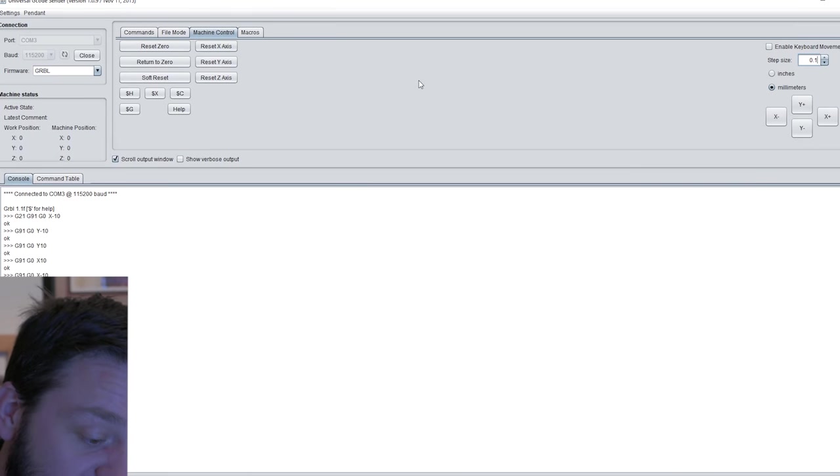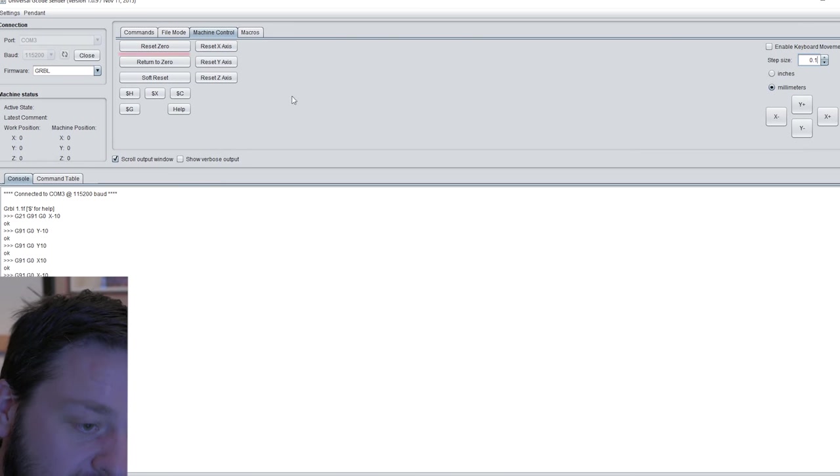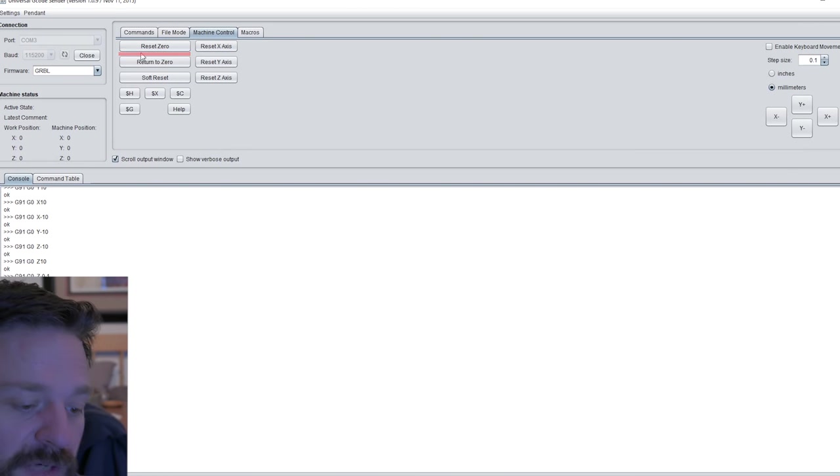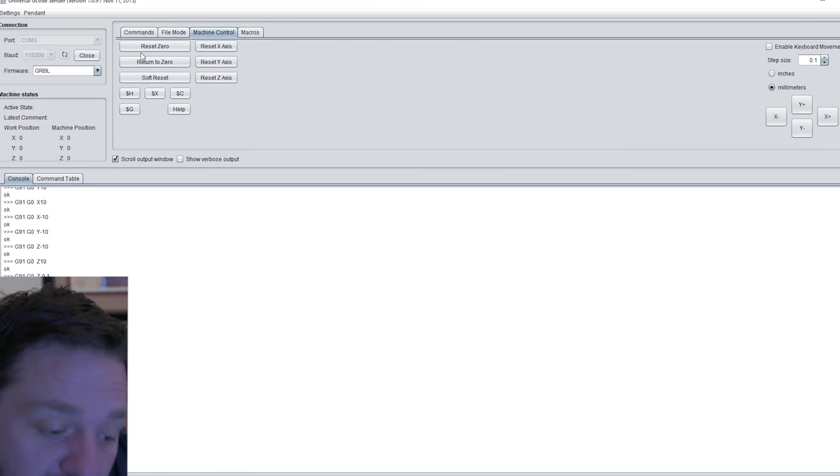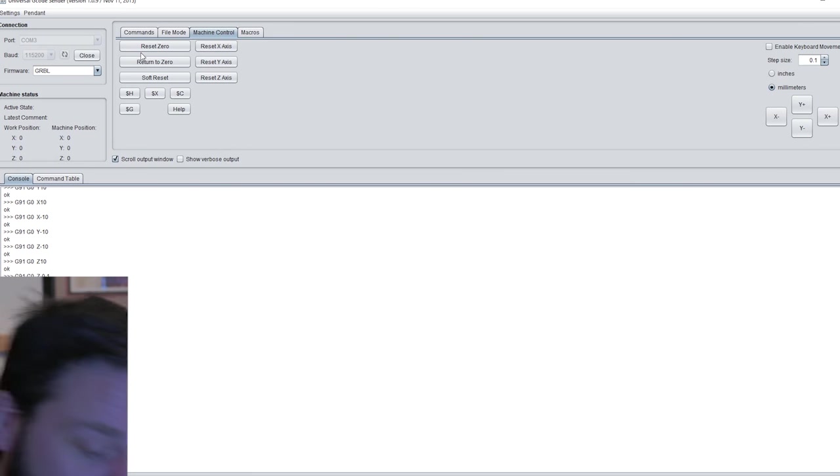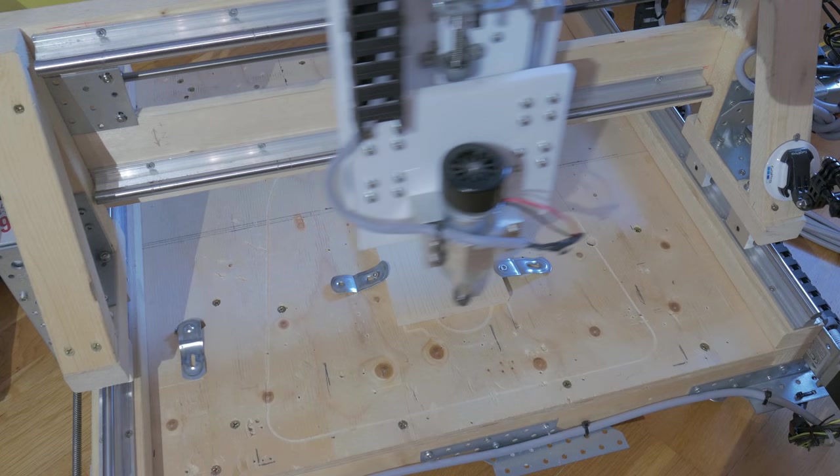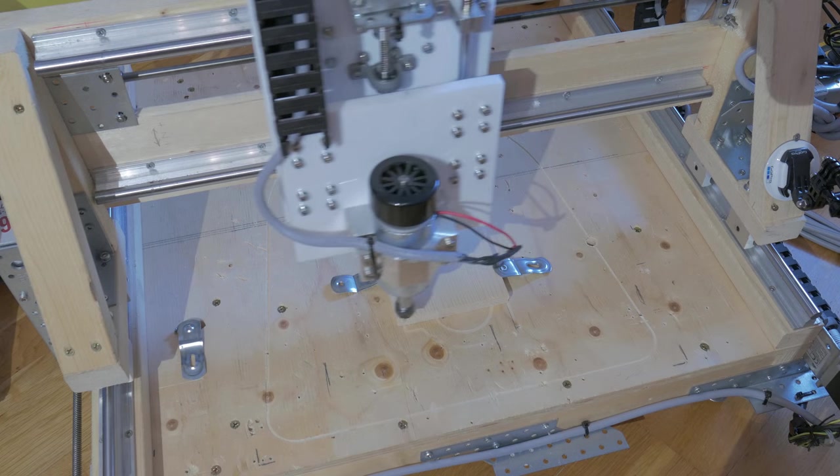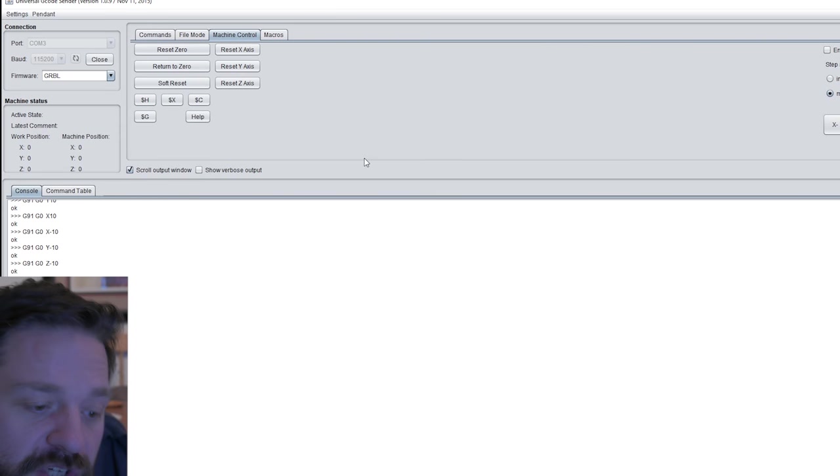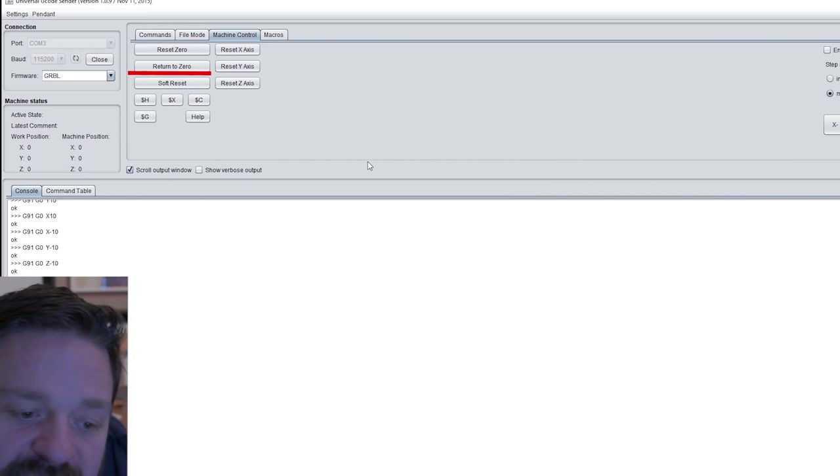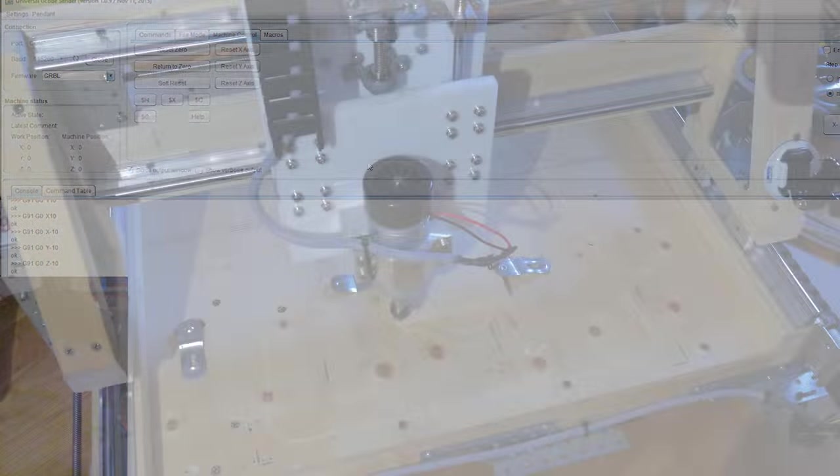When that's done, you can reset zero in UGS. The software now knows where to start the toolpath in the G-code file you just uploaded. If you jog the CNC machine somewhere else, you can just hit the return to zero button and the CNC will return to the exact point you reset as the zero.